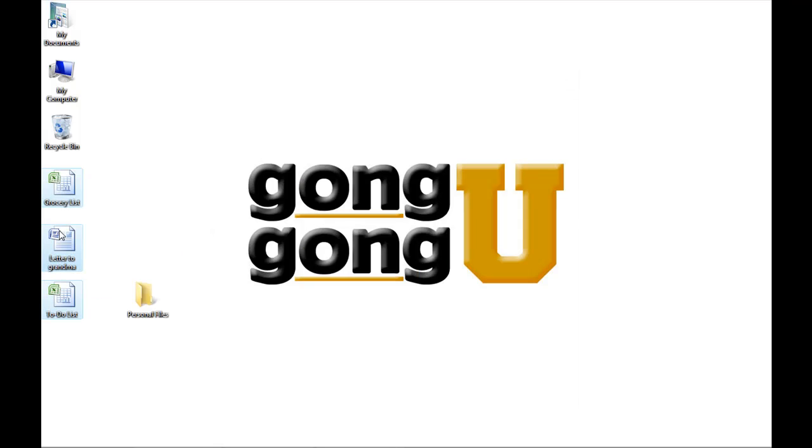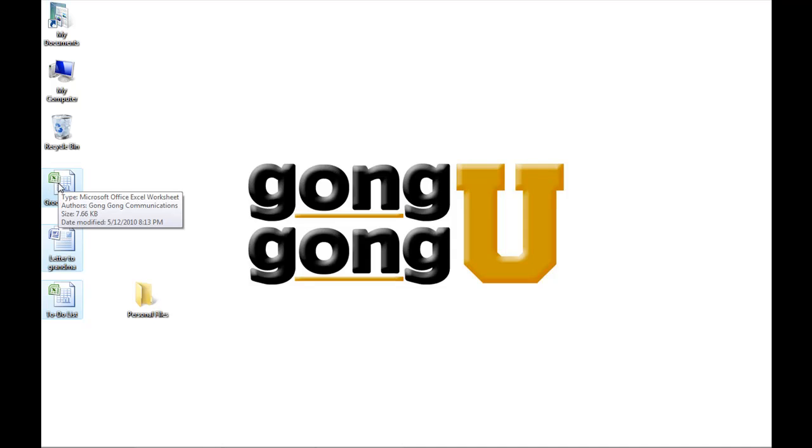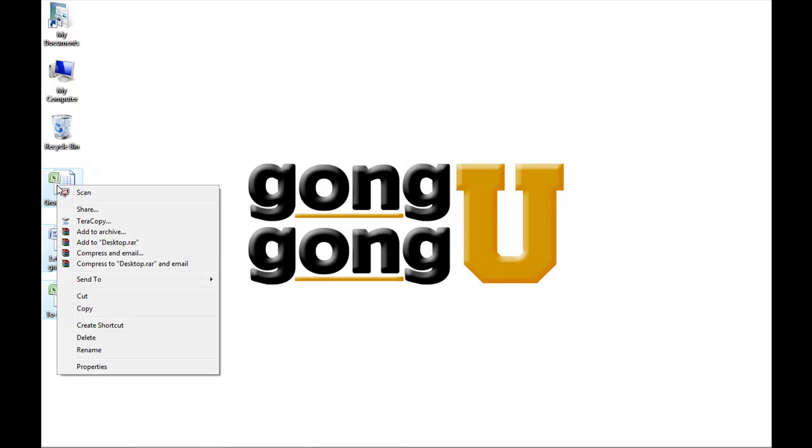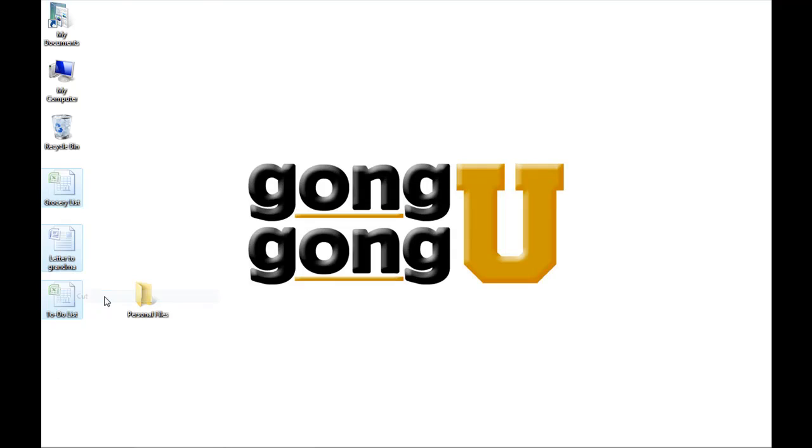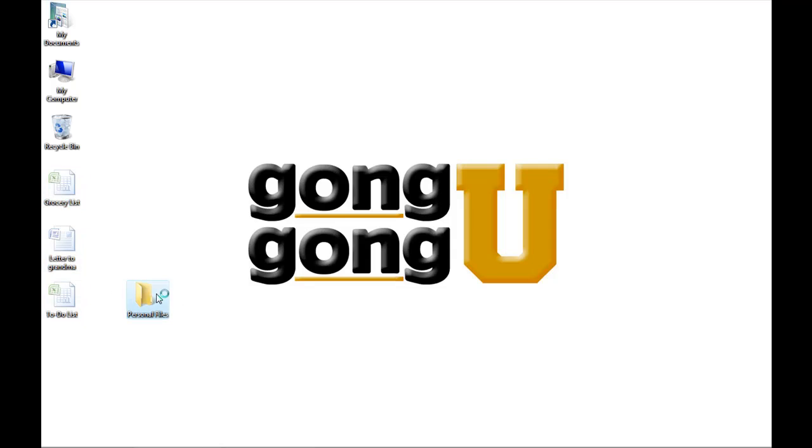Or I can highlight them again and right-click once anywhere on the three icons I've just selected. When this menu pops up, click on either cut or copy. In this case, I'm going to choose cut. You'll notice that the icons become slightly grayed out.